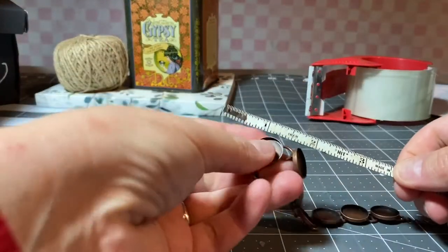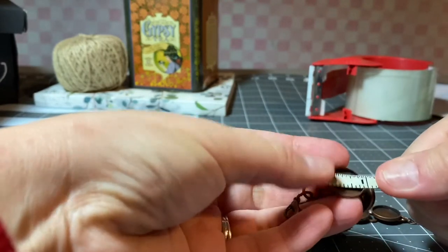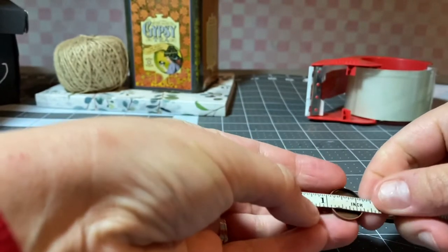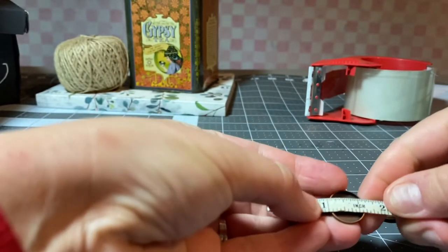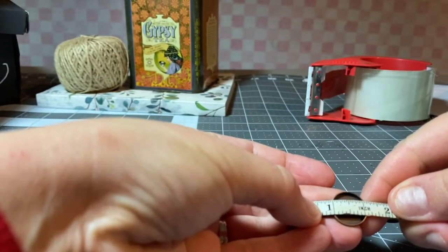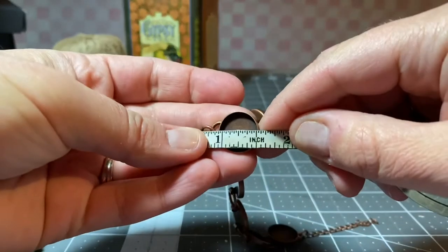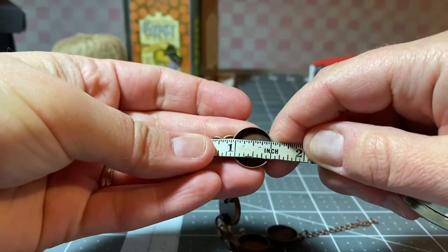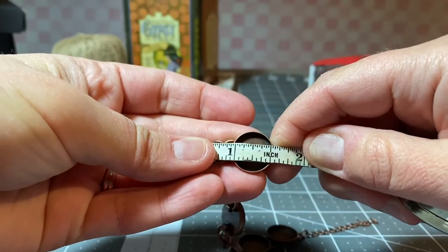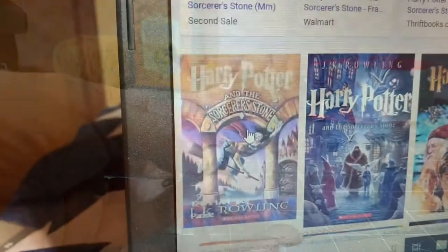Okay so now I'm just going to measure the diameter of the individual little charm because I need to source the book covers online and print them out to the right size.